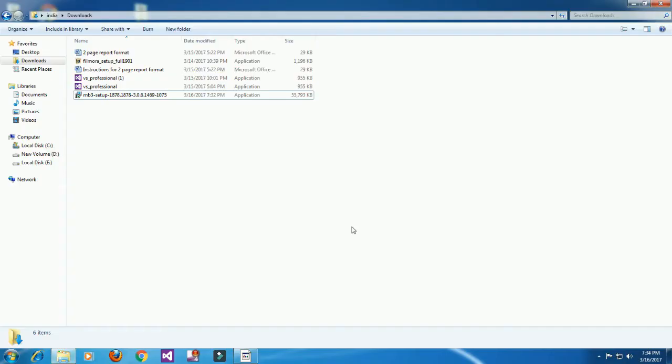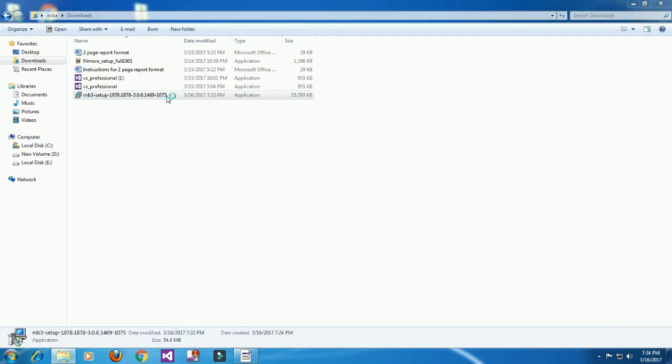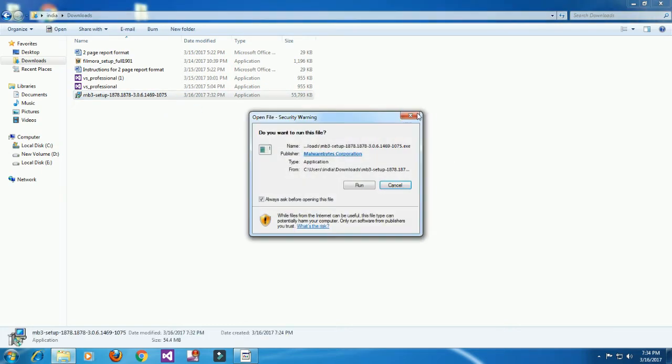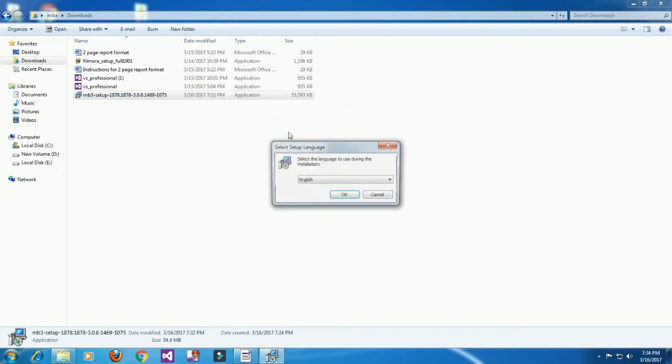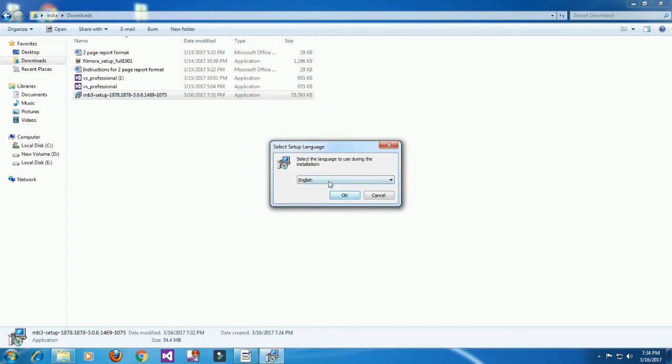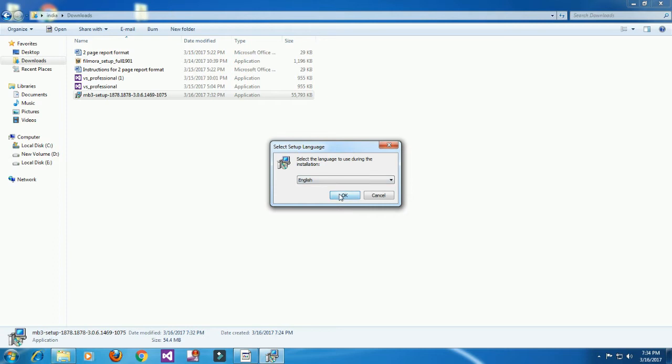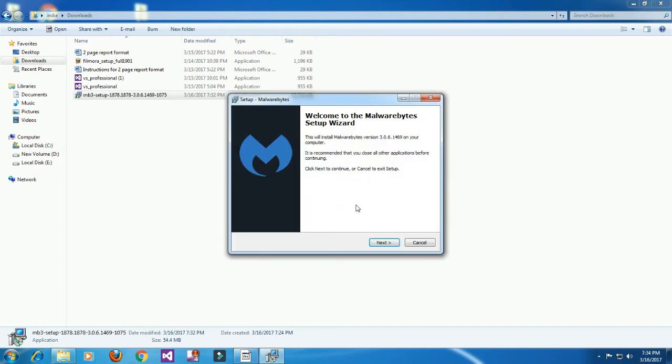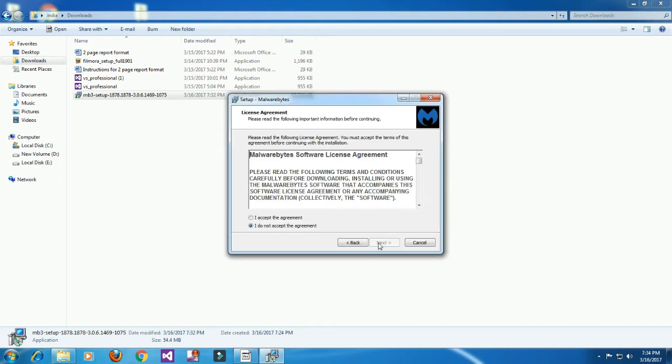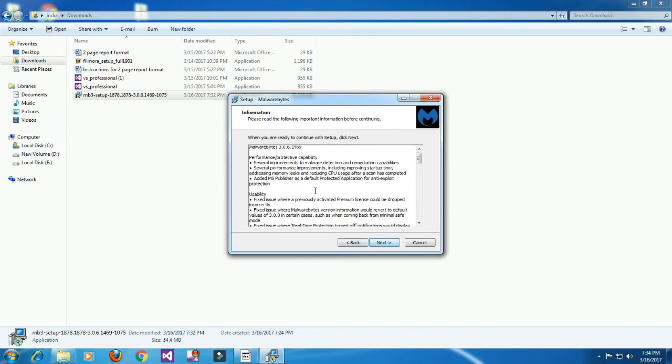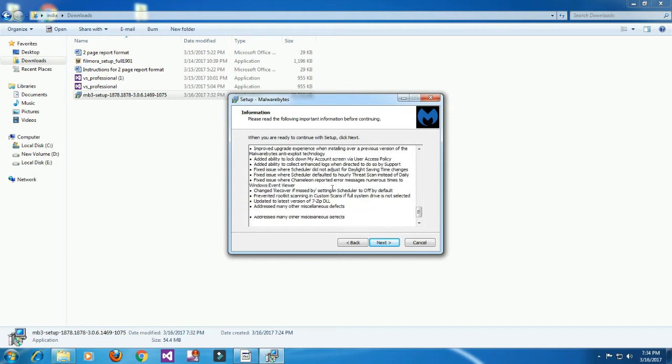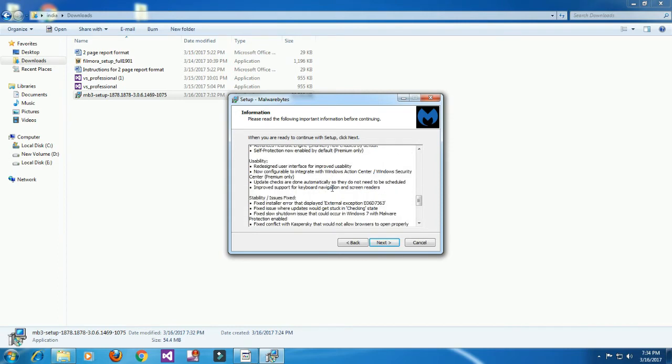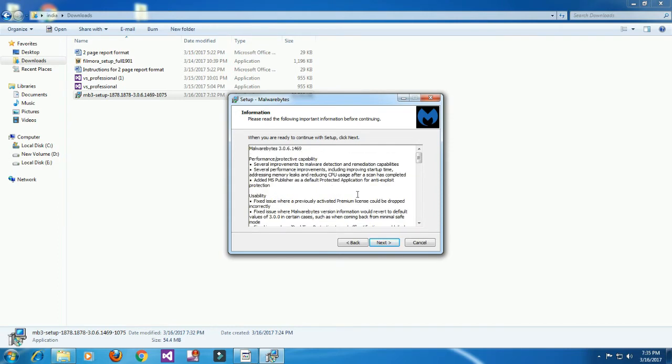Here you select which folder to store the files - browse if needed. If you want to create a new folder, click here, otherwise it's okay. Go Next, Next, and click Install.